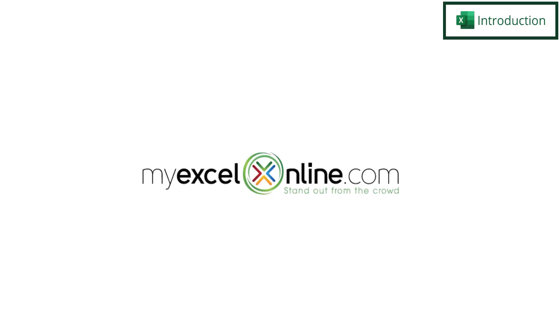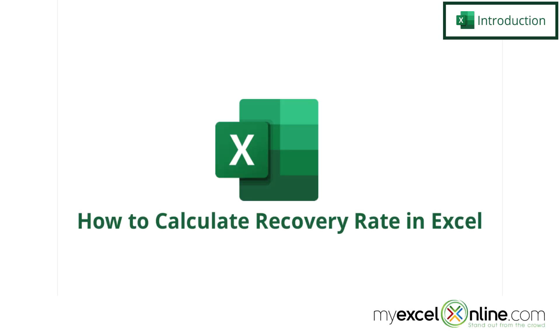Hi and welcome back to MyExcelOnline.com. Today we are going to show you how to calculate the recovery rate in Microsoft Excel.